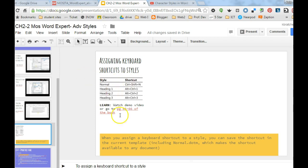Some examples of ones that are already preset would be Alt+Control+1 is heading one, Alt+Control+2 is heading two.